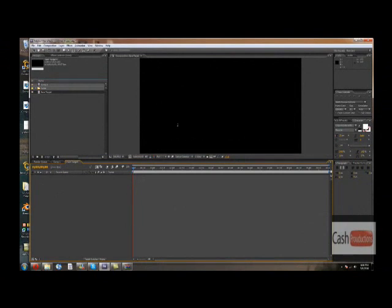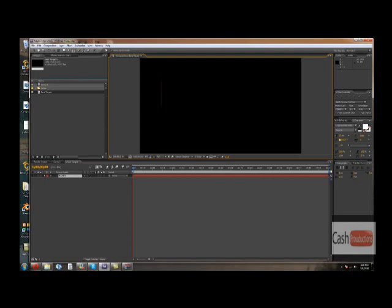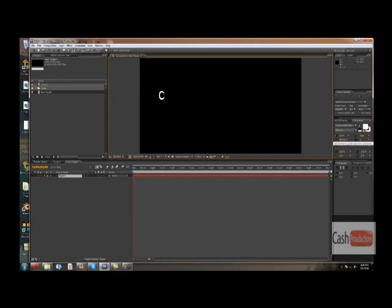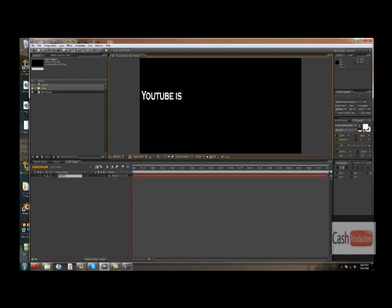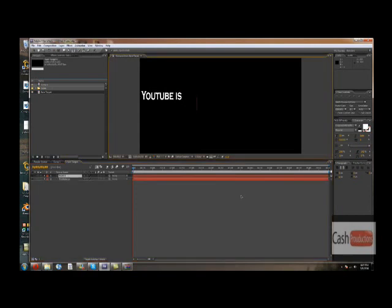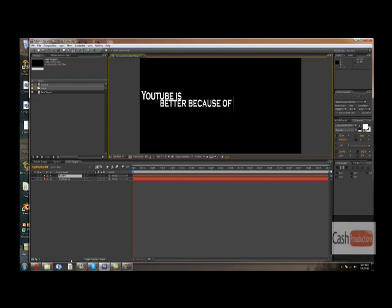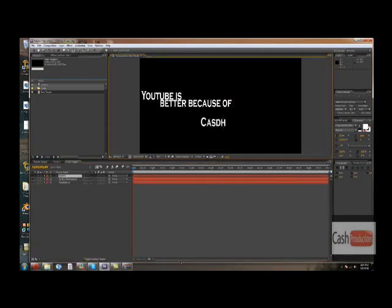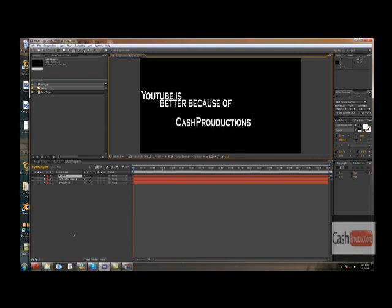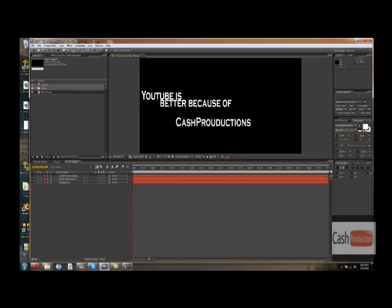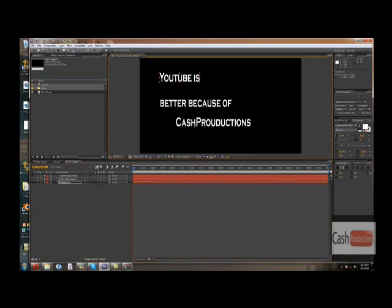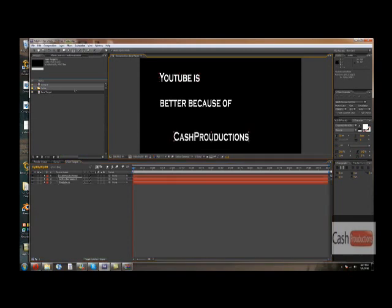So just make a text. Let's bring down the pixels just a little bit. What should we say? Whatever you guys wanna say, like YouTube is better because of Cash Productions. Alright, so let's just spread them out just a little bit.